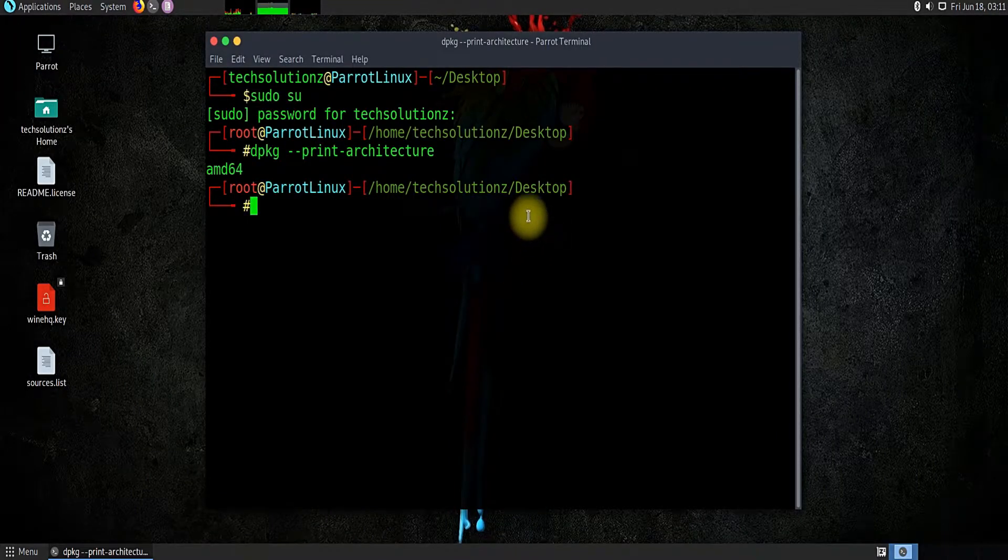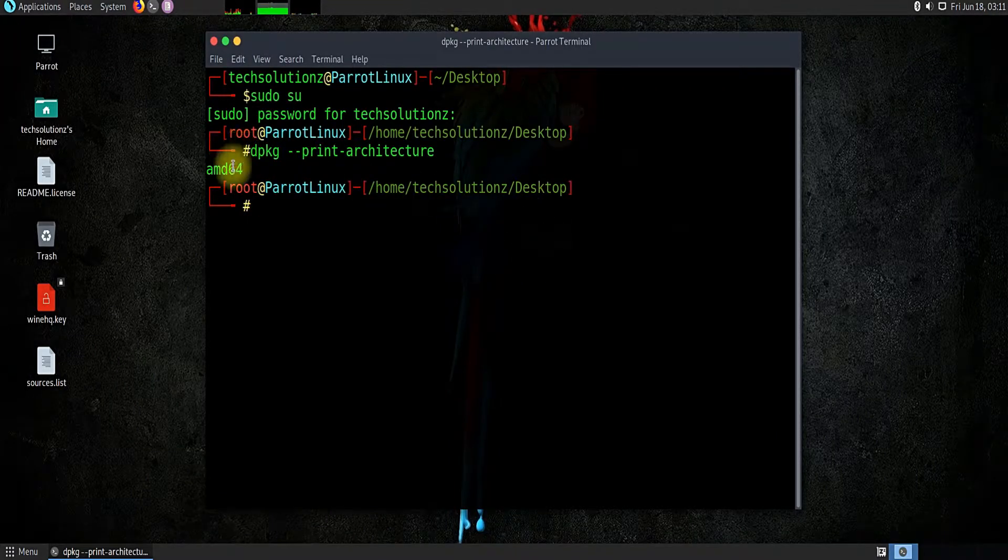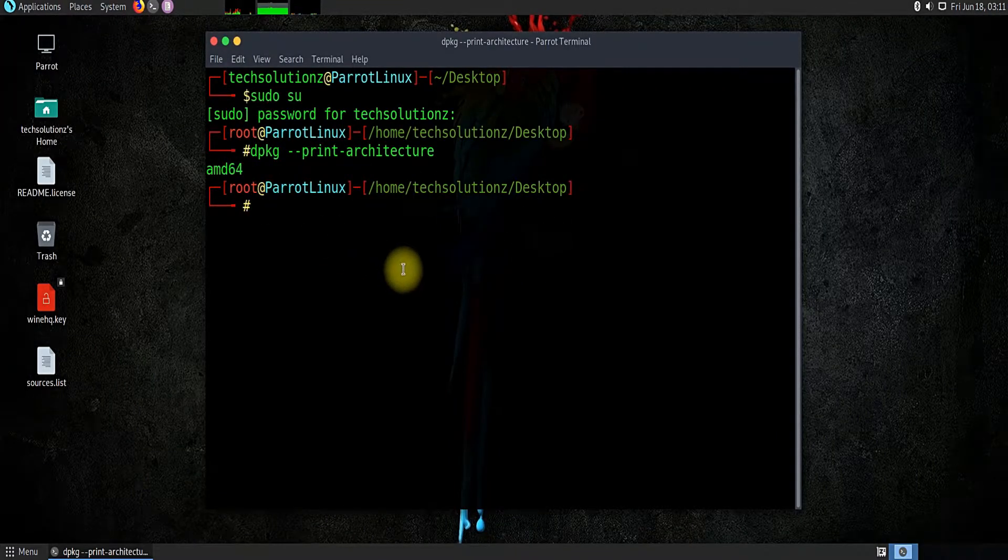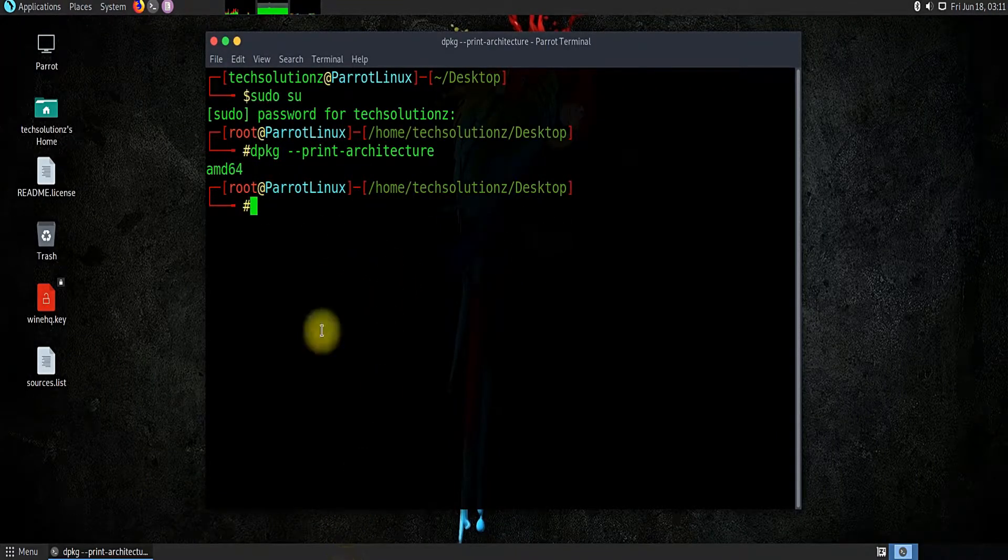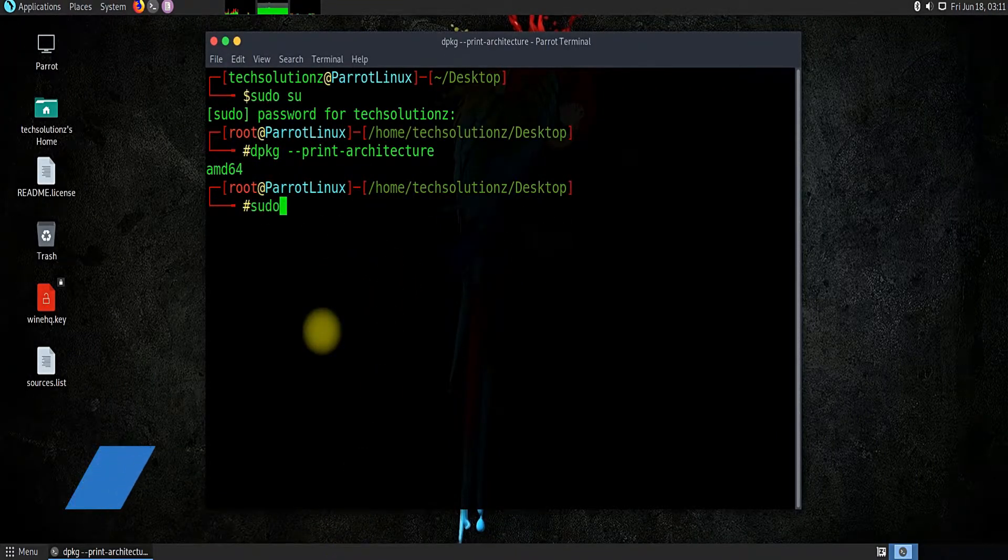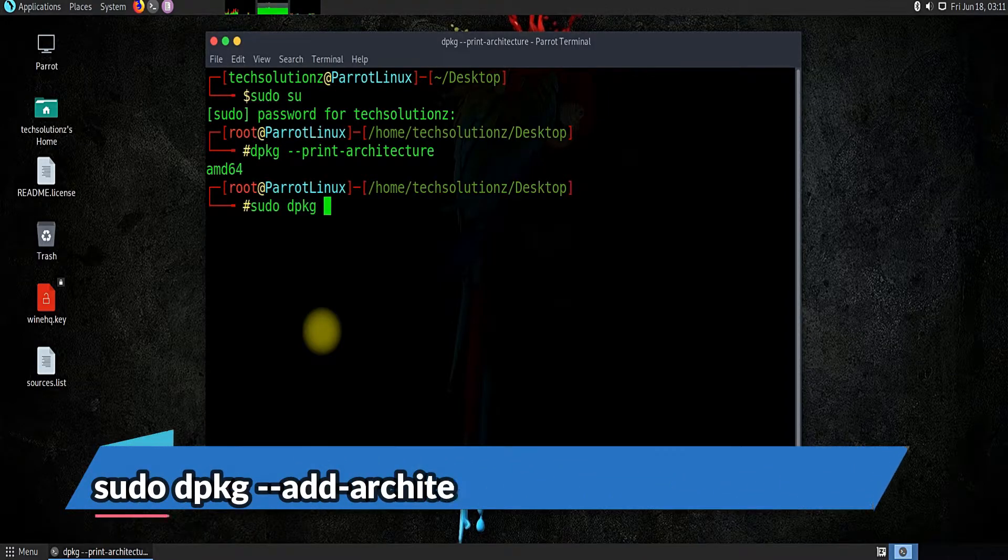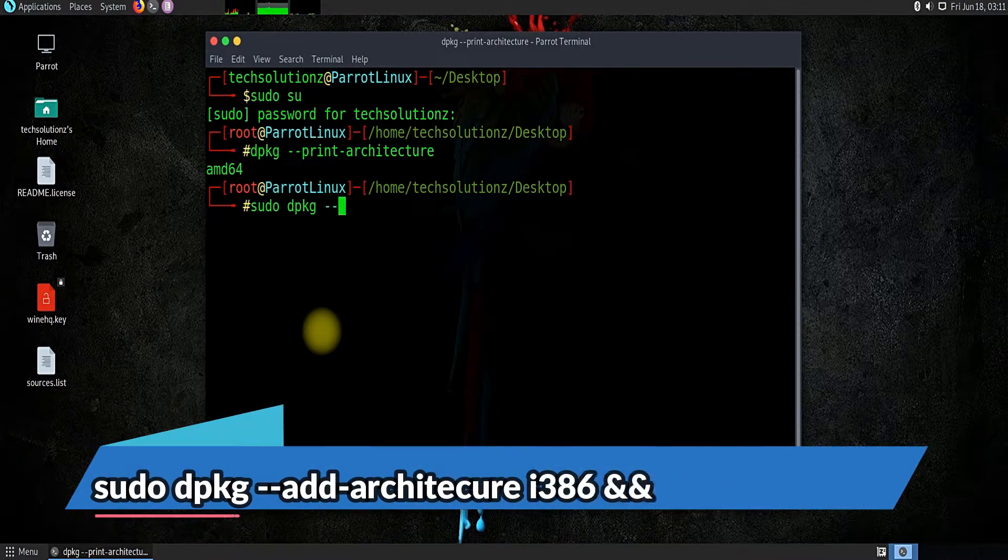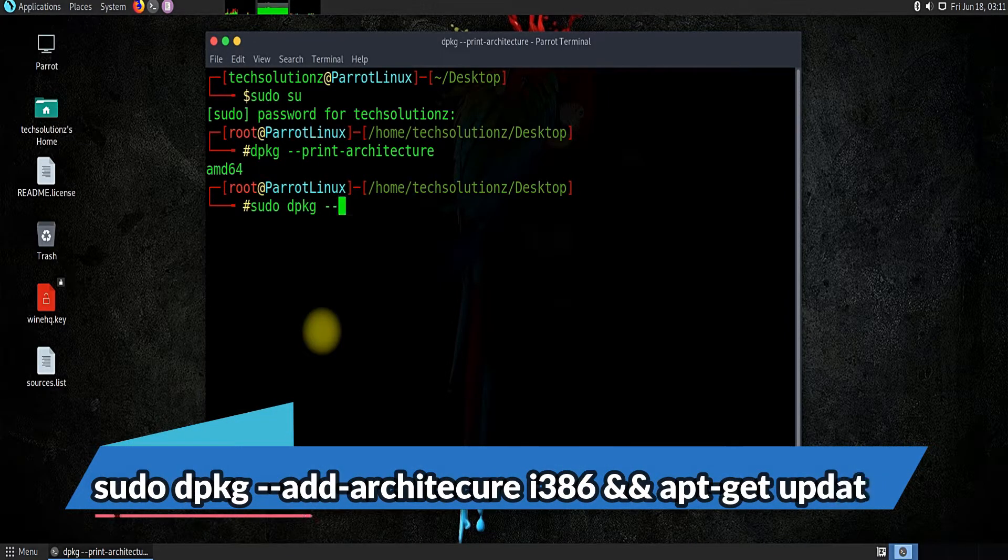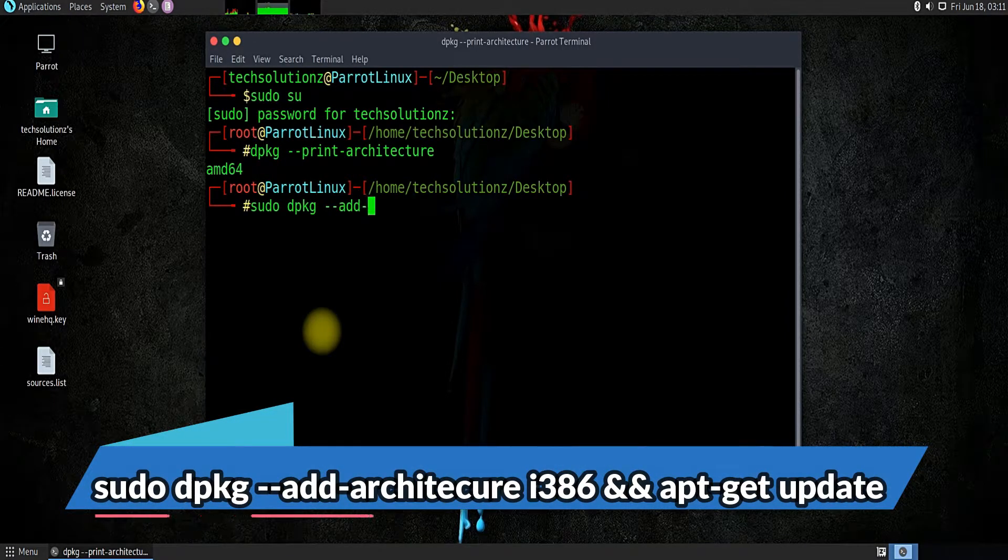We are on a 64-bit system, so we need to add the i386 architecture support on our Parrot to be able to run 32-bit executable apps.